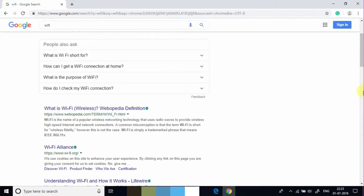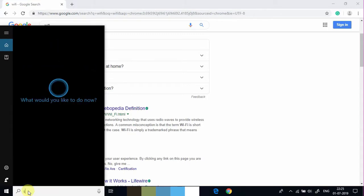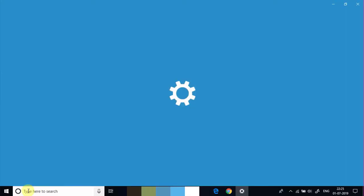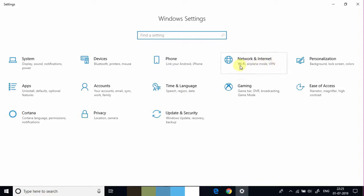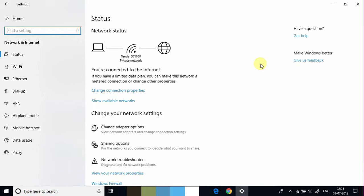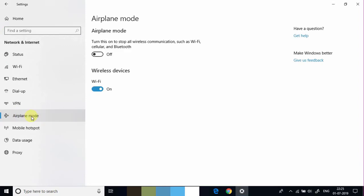Guys, there is another way to disable or enable airplane mode on Windows 10. Click on the Windows search box, type settings, and press Enter. There are many settings in this option, but just click on Network and Internet. Under Network and Internet, click on Airplane Mode. We can see a toggle button, and we can easily turn on or off airplane mode with the help of this toggle button.